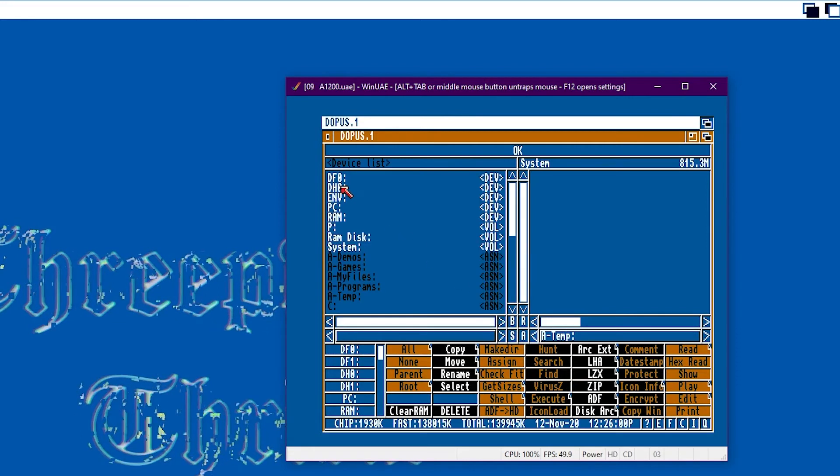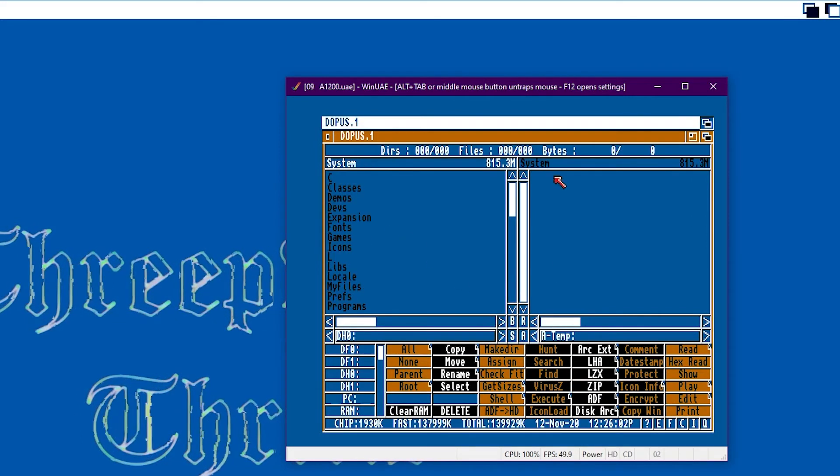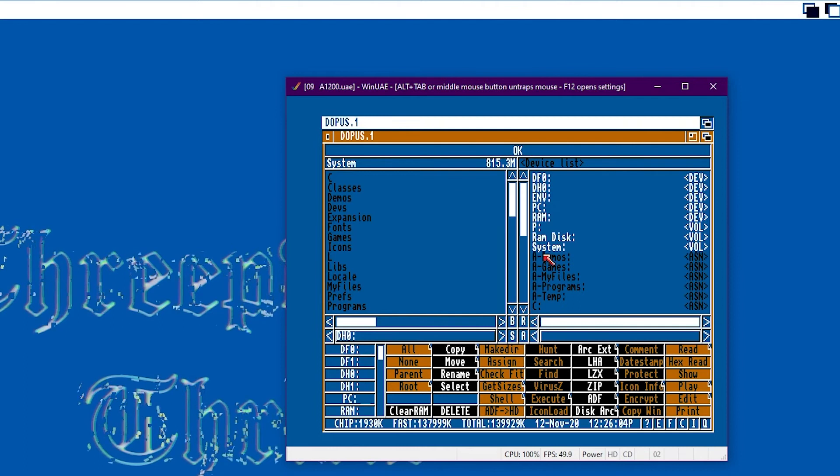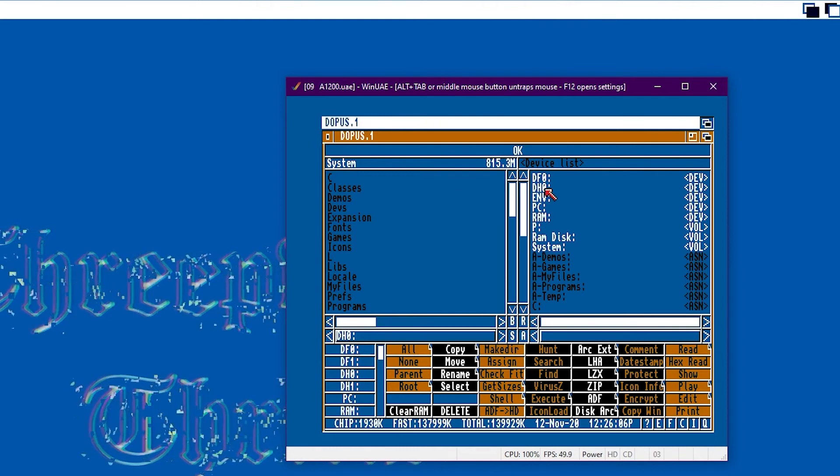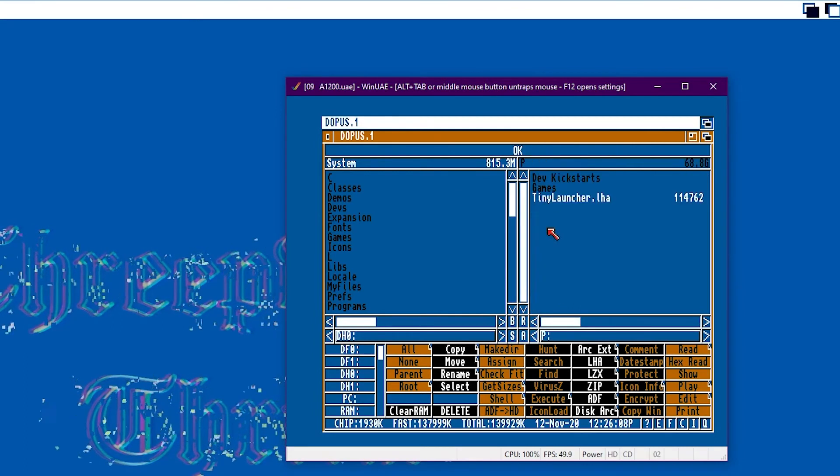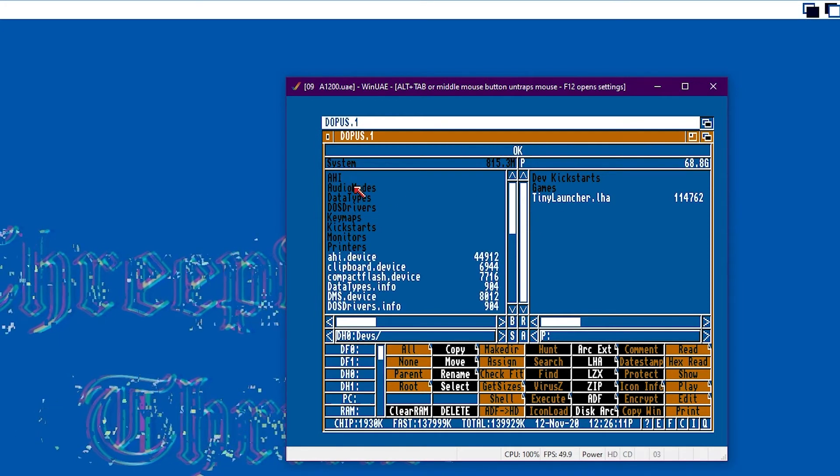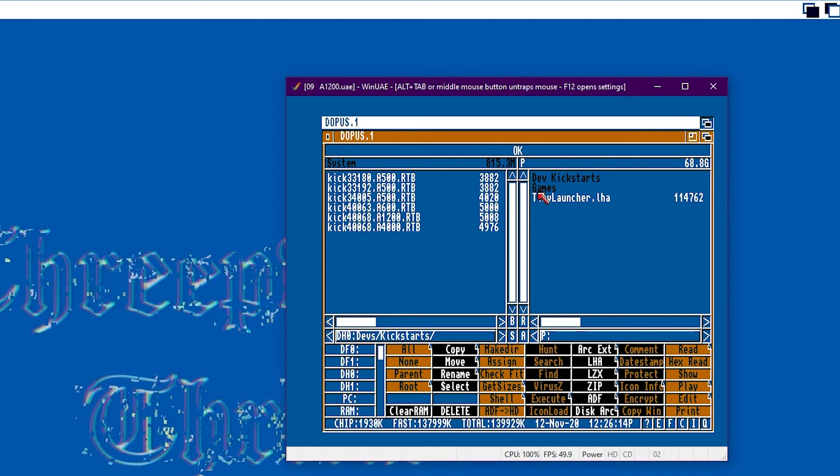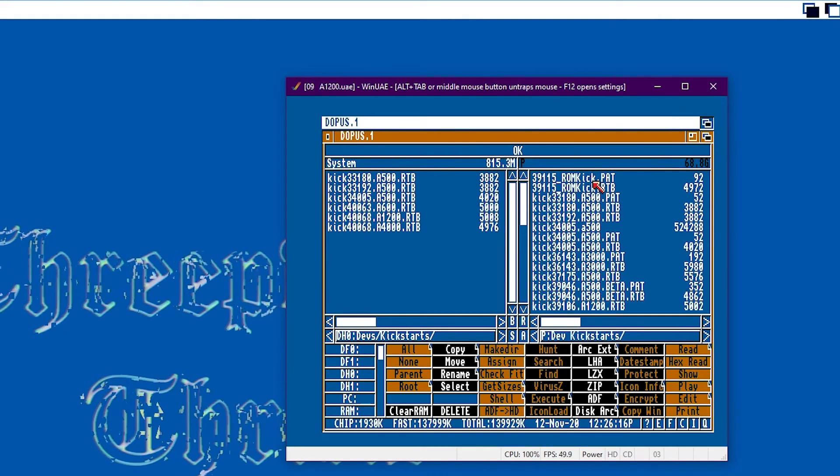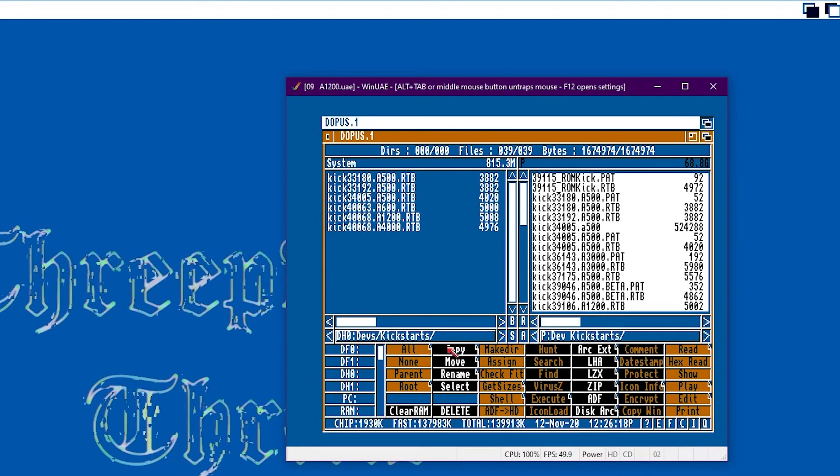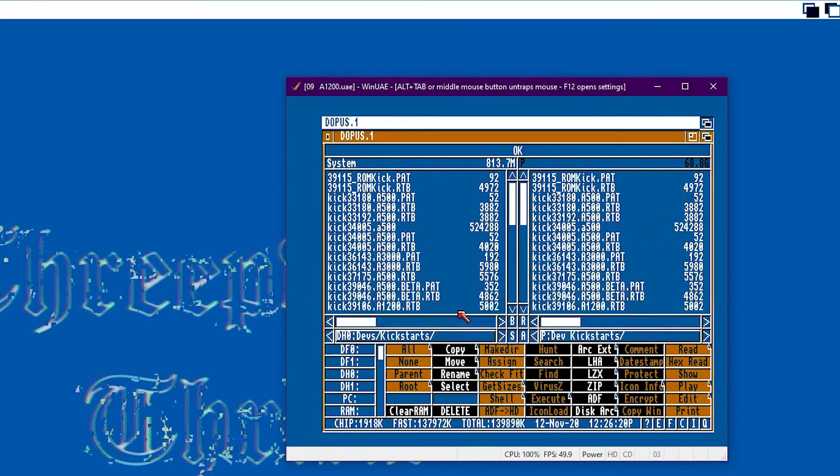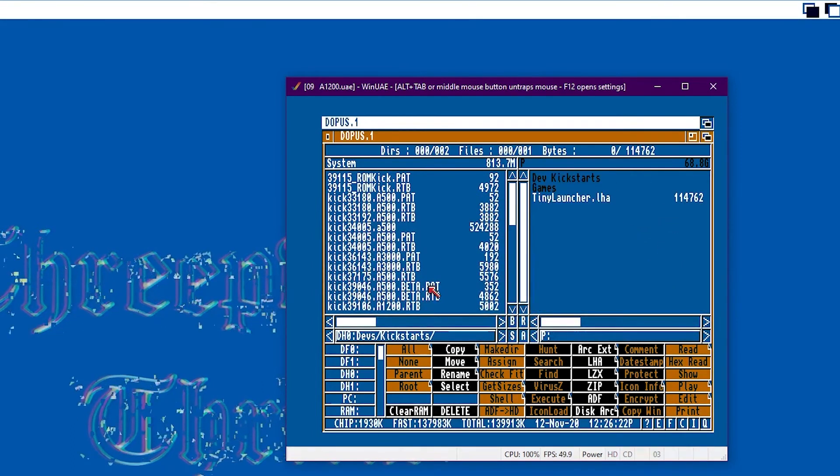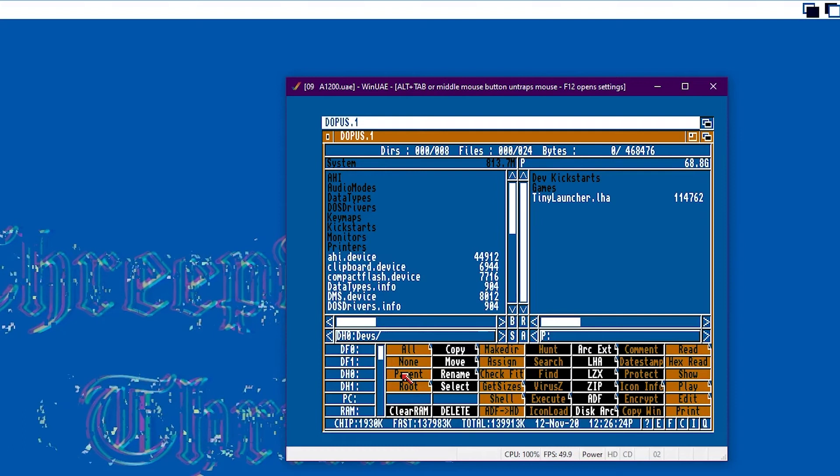So using DOPUS in the same way right clicking S button to list the drives and swapping files between the left and right hand panes. Browsing drive P which is the PC and on the right hand side. And then we need to go to DH0 devs kick starts on the left and we need to copy the kick starts from the PC across onto the Amiga hard drive.